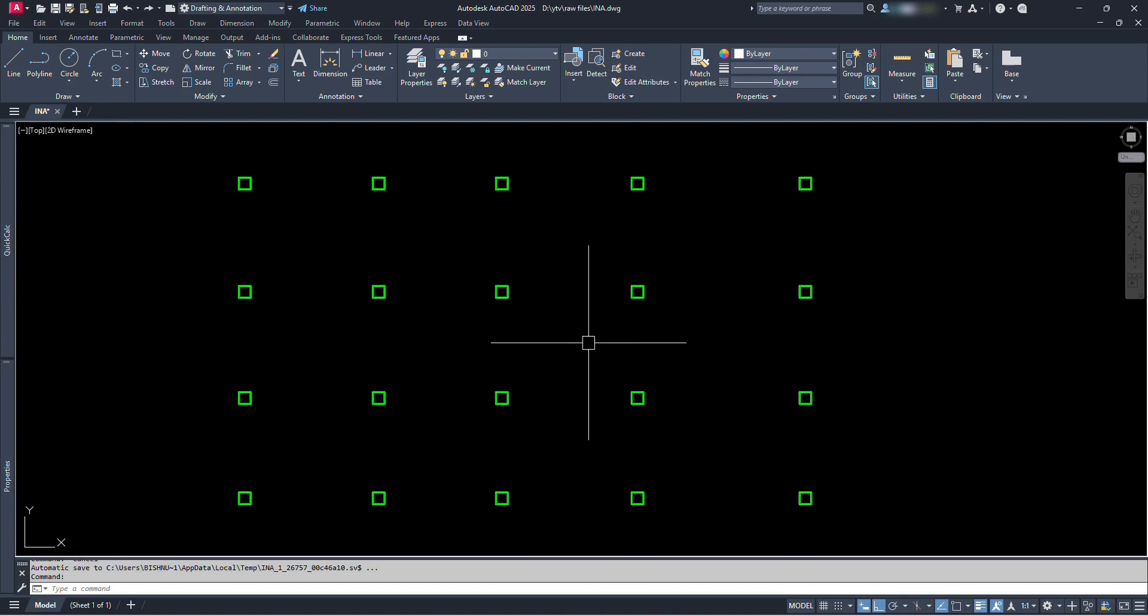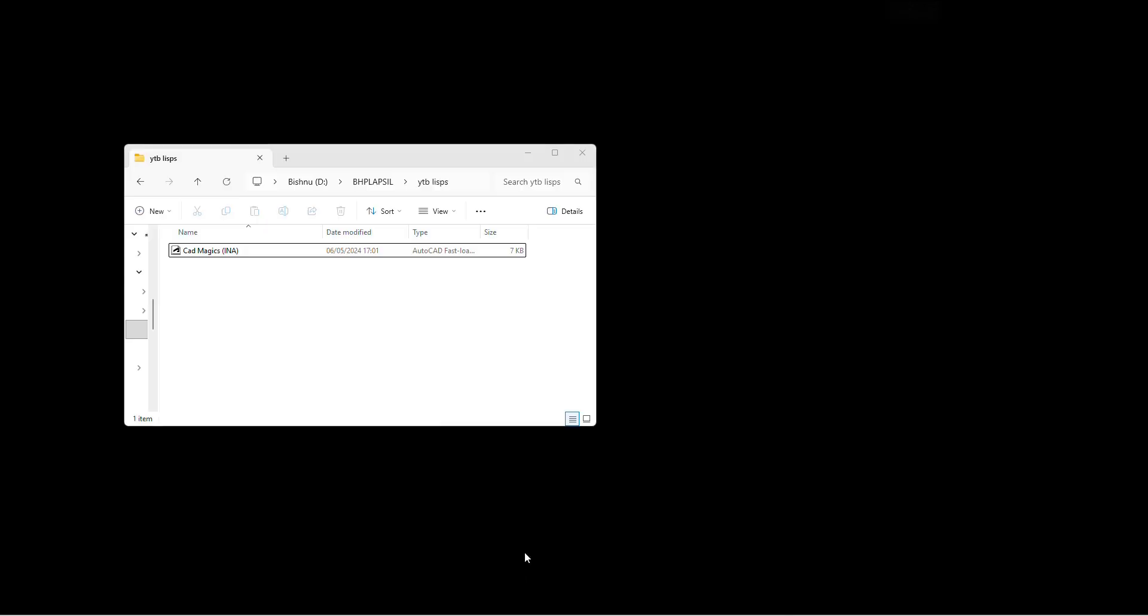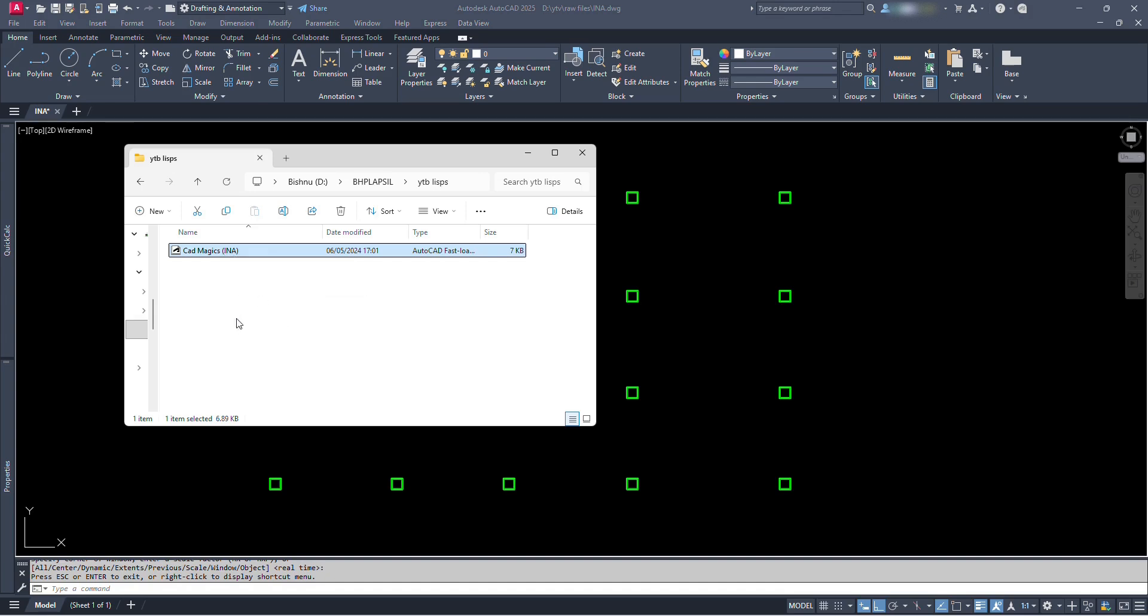So to make the numbering or naming easier, we need to have a Lisp file first. Here we can see a Lisp file. I have named this file as cadmagics, which is my YouTube channel name. In bracket we can see I-N-A, which stands for incremental number in alphabets. This Lisp will activate the INA command in AutoCAD which will help in numbering serially in AutoCAD.